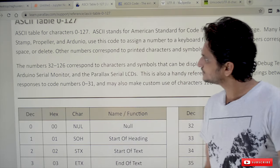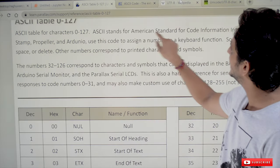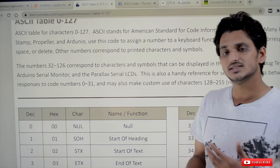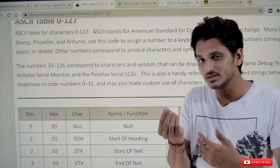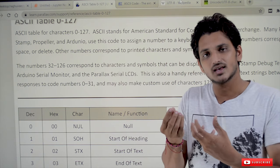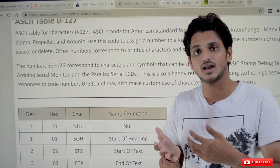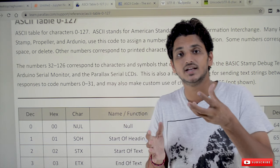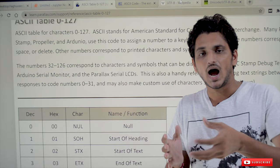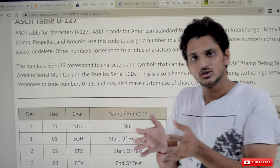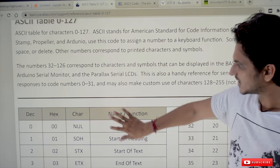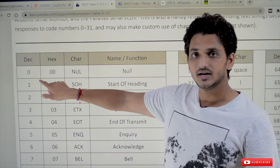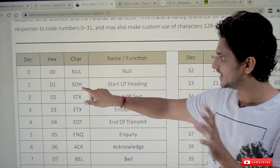ASCII means American Standard Code for Information Interchange. We discussed that a string is a sequence of characters — empty space is a character, A is a character, newline is a character. What they have done is chosen 128 different characters and followed a standard. You can check in the internet what the ASCII characters are.